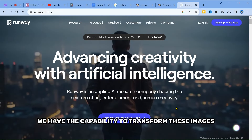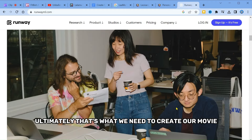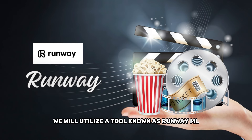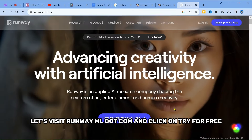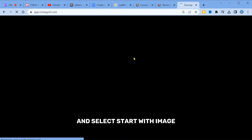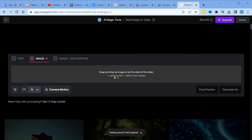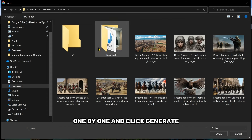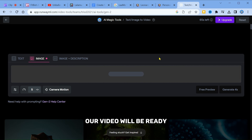We have the capability to transform these images into a video — ultimately, that's what we need to create our movie. To accomplish this, we will utilize a tool known as RunwayML. Let's visit RunwayML.com and click on Try for Free. Sign in with your Google account and select Start with Image. All that's left to do is to drag and drop the images we've generated using MidJourney one by one and click Generate. In just a matter of minutes, our video will be ready.